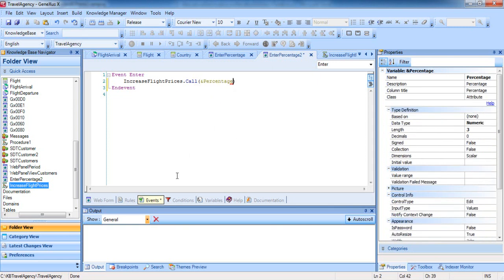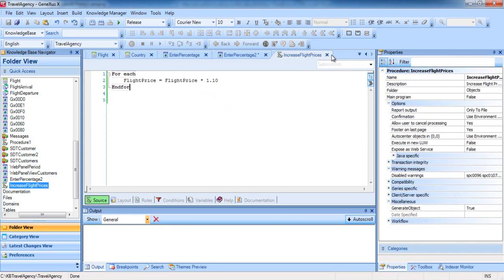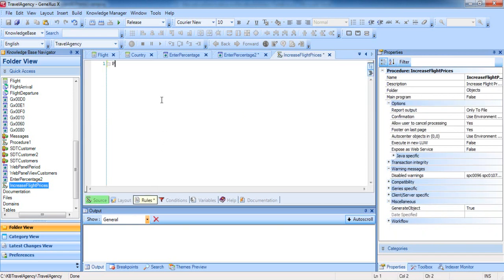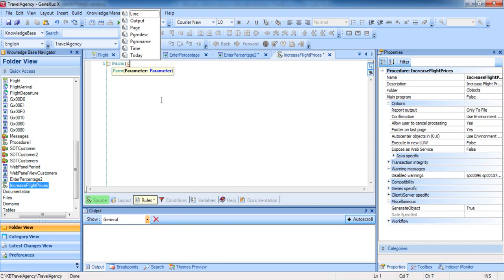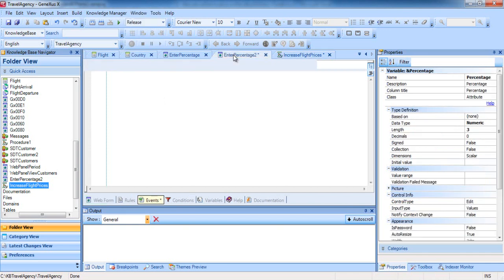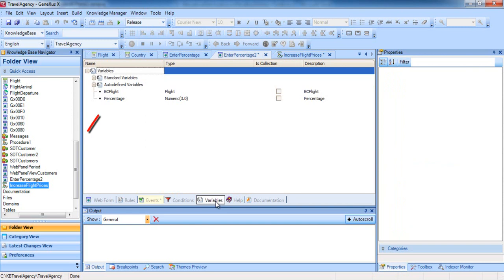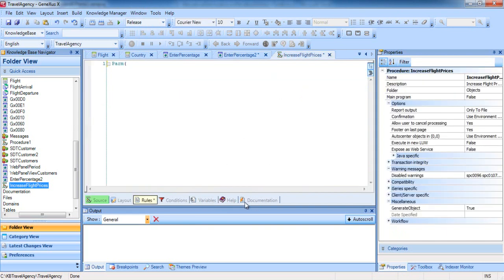Now we should receive it in the procedure. We go to the procedure, and in the rules section, we type parm followed by parentheses. We have to receive the variable inside the parentheses, but the variable is not defined here. We can define it using the same name with which it is defined in the web panel or with another name. The data type must be identical to the data type of the variable sent from the web panel to the procedure.